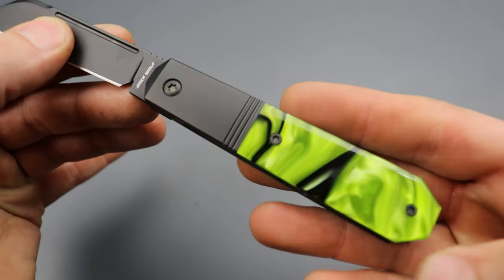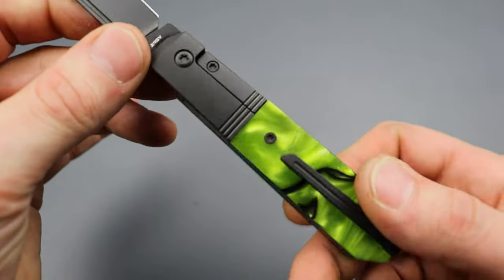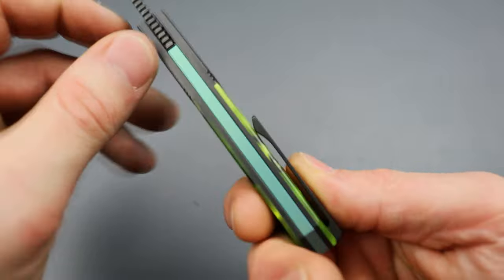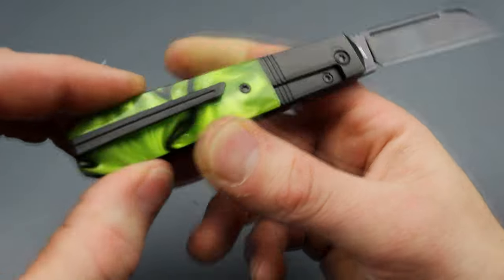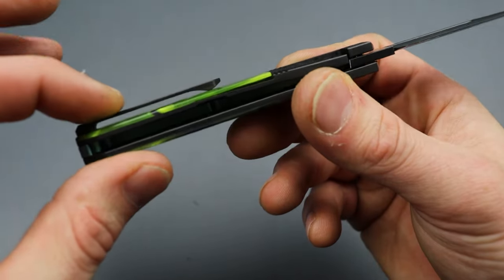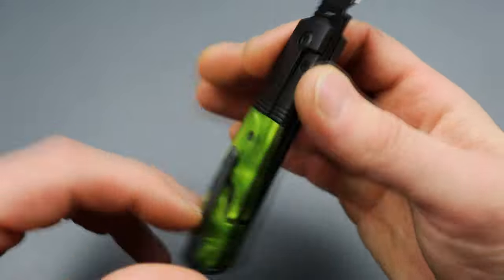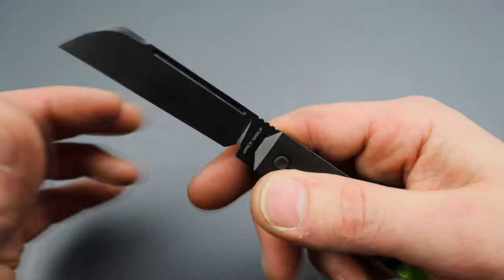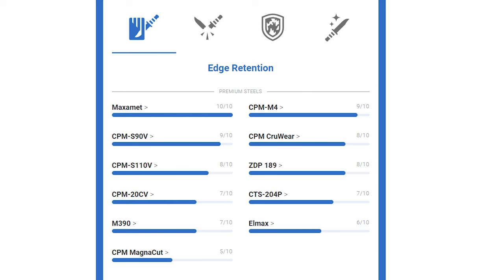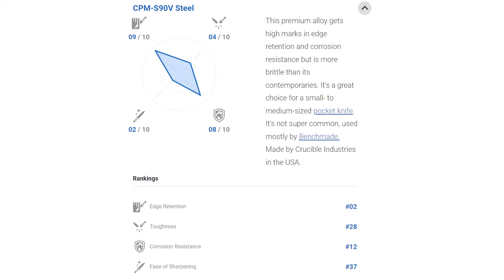Getting into the materials, the handle is a titanium bolster lock with a full titanium backspacer and milled pocket clip. The blade is S90V, a high carbide, high wear resistant steel. It's an absolute super steel, one of the best super steels you can get on a pocket knife, and it does require diamonds to sharpen it.